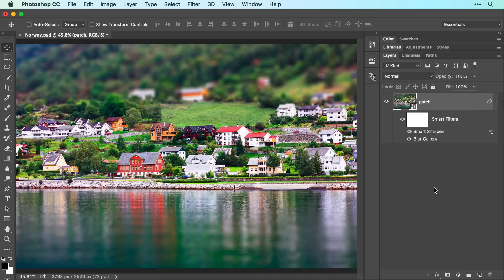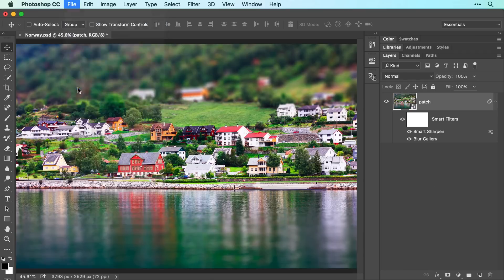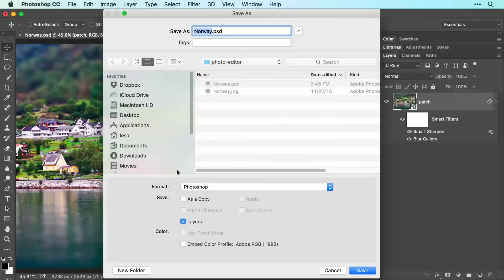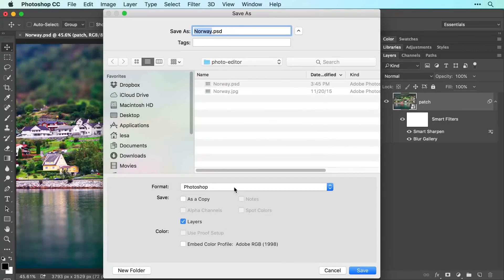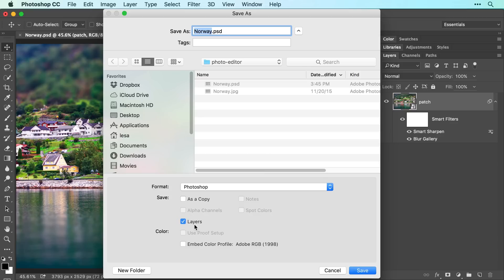In order to preserve your layers and filters so you can edit them in the future, be sure to save the document in Photoshop format. To do that, choose File, Save As, and from the Format or Type menu, choose Photoshop. Leave the Layers checkbox turned on and click Save.